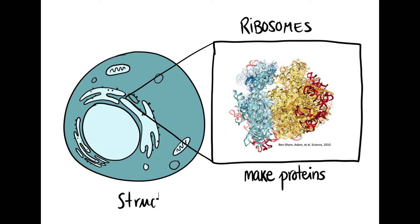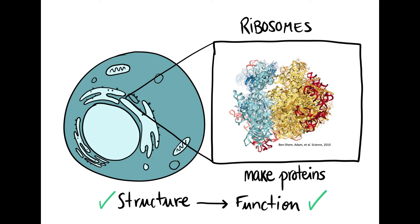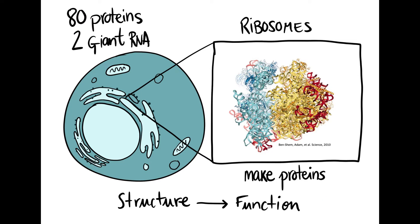Crucially, they have to be assembled in a specific three-dimensional structure. This is incredibly complicated. Human ribosomes have 80 proteins and two giant RNAs. Without the correct structure, cells have no means to make proteins.